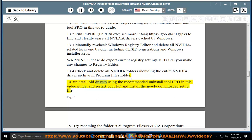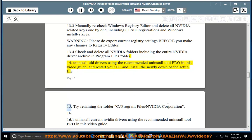Step 14: Uninstall old drivers using the recommended Uninstall Tool Pro shown in this video guide, then restart your PC and install the newly downloaded setup file. Step 15: Try renaming the folder C:\Program Files\NVIDIA Corporation.